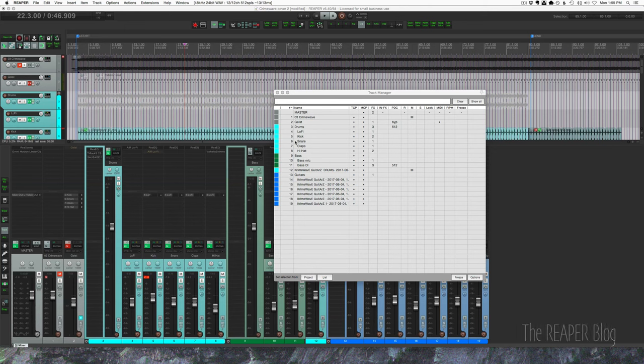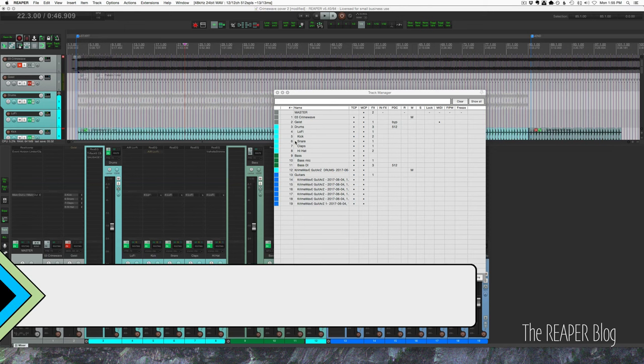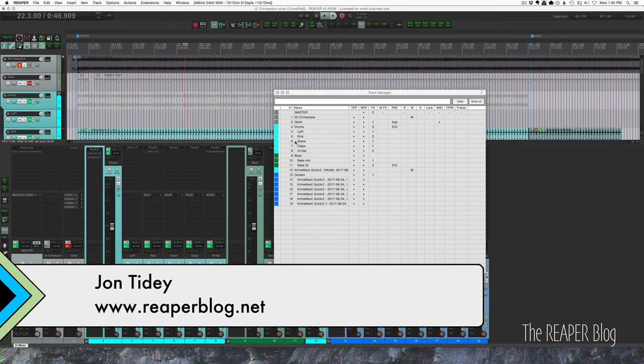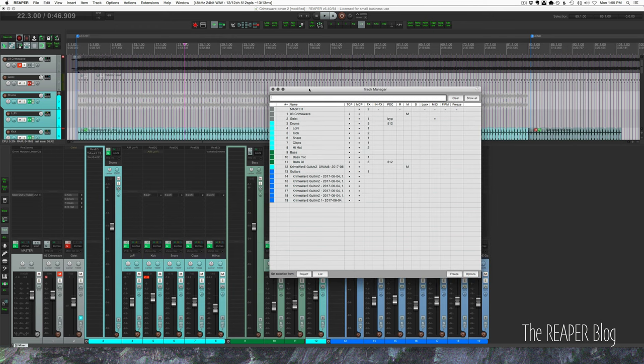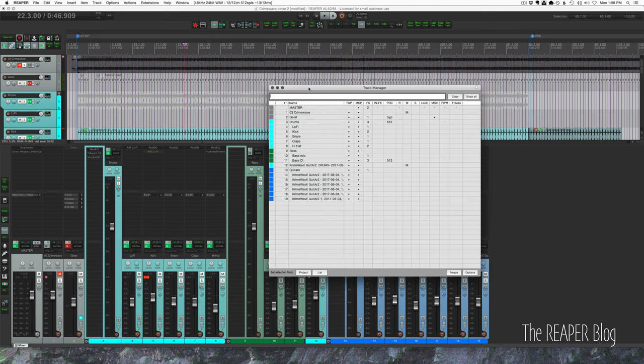Hey guys, welcome to another ReaperBlog tutorial. In this video we're talking about quickly showing and hiding tracks using key commands. But first we'll look at the track manager, and this is kind of the main way that you will work with showing and hiding tracks without using the action list.